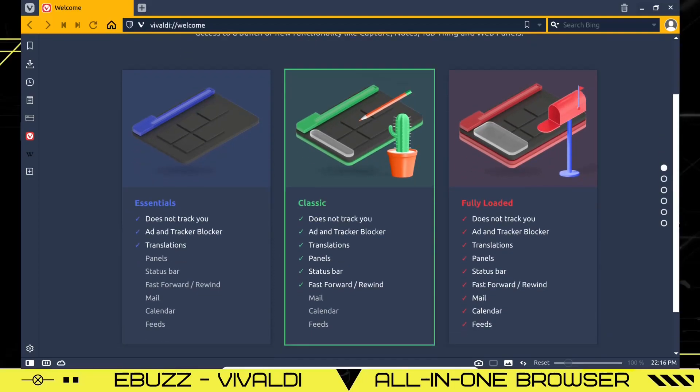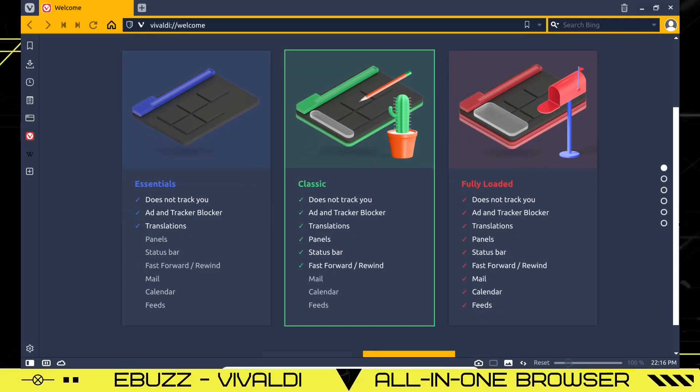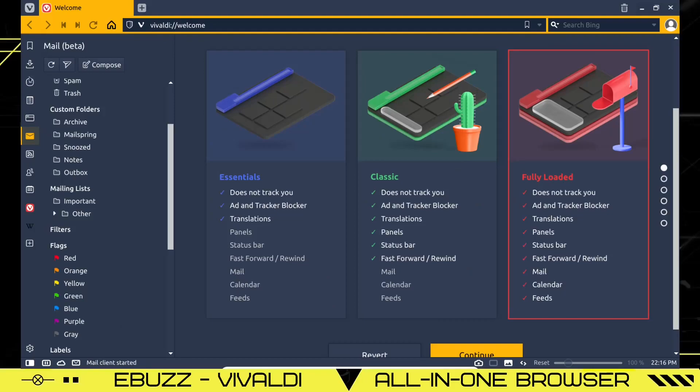Or do you want fully loaded? Now fully loaded is the one we're going to look at today because it gives you everything. You get no tracking, you get ad and tracker blocker, you get translations, you get panels, you get status bar, you get fast forward and rewind, you get mail included in the web browser, you got calendar and feeds. So I'm going to go ahead and click that one.